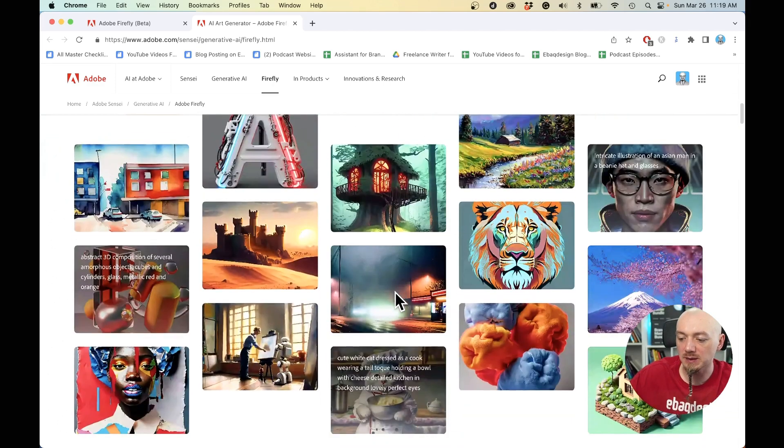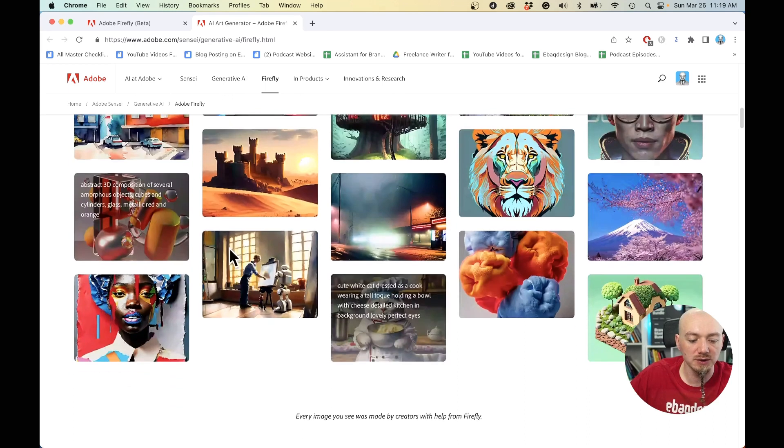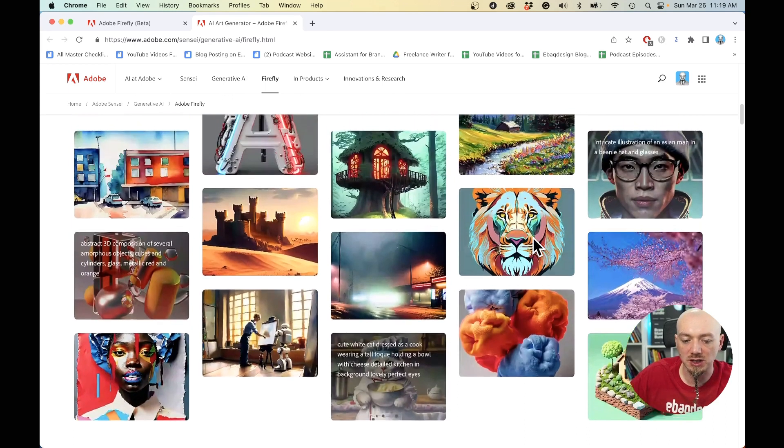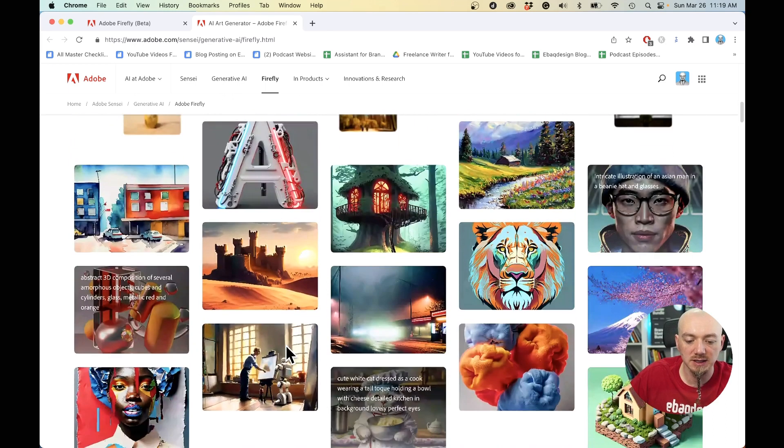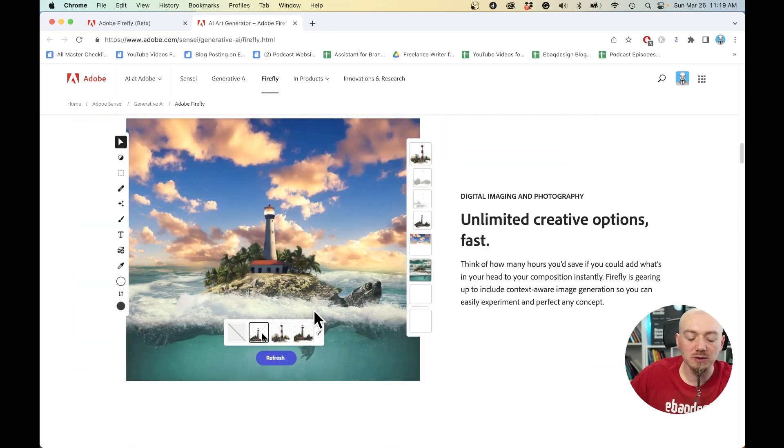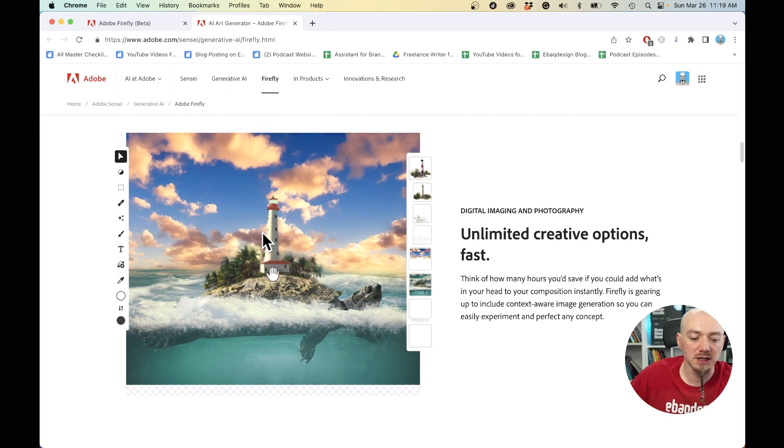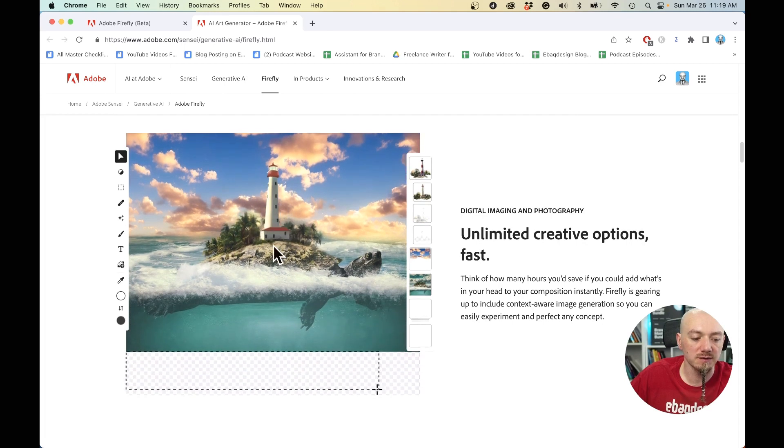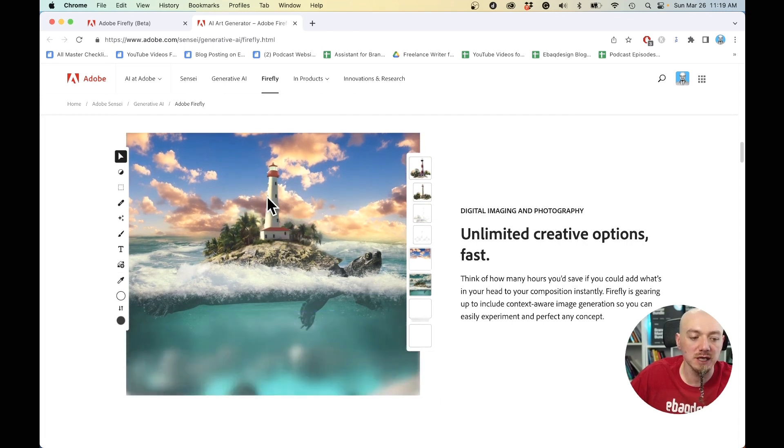We have some examples here of how it can be used, what type of images we can generate - all kinds of art, paintings, illustrations, digital art. Ultimately, you're going to be able to use it right here inside of Adobe Photoshop, Illustrator and so on.